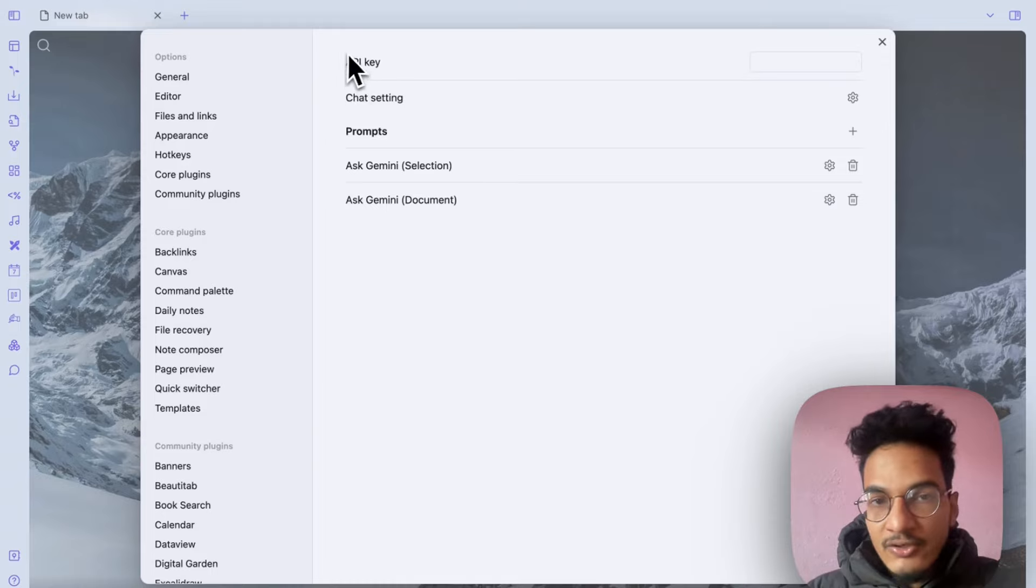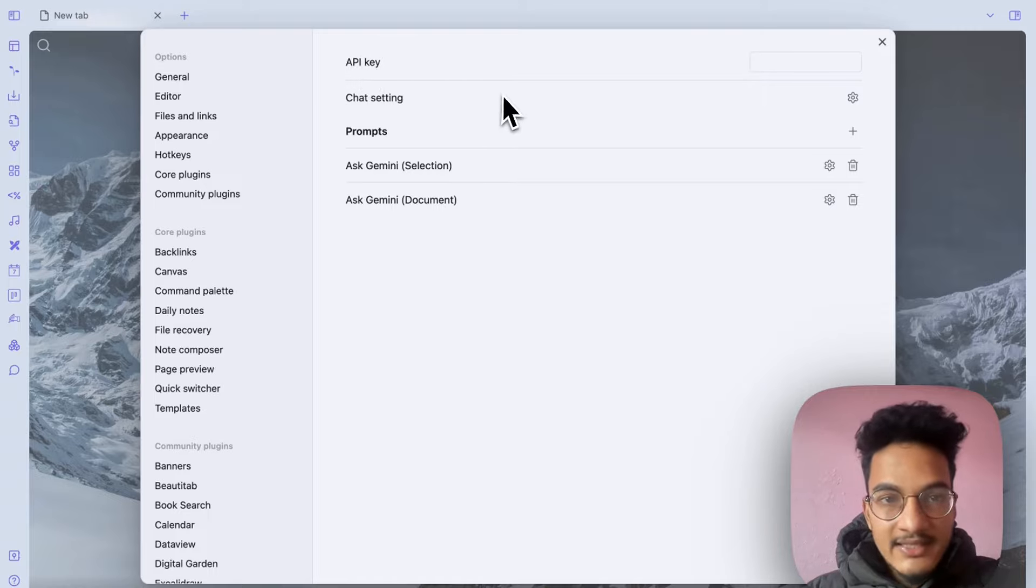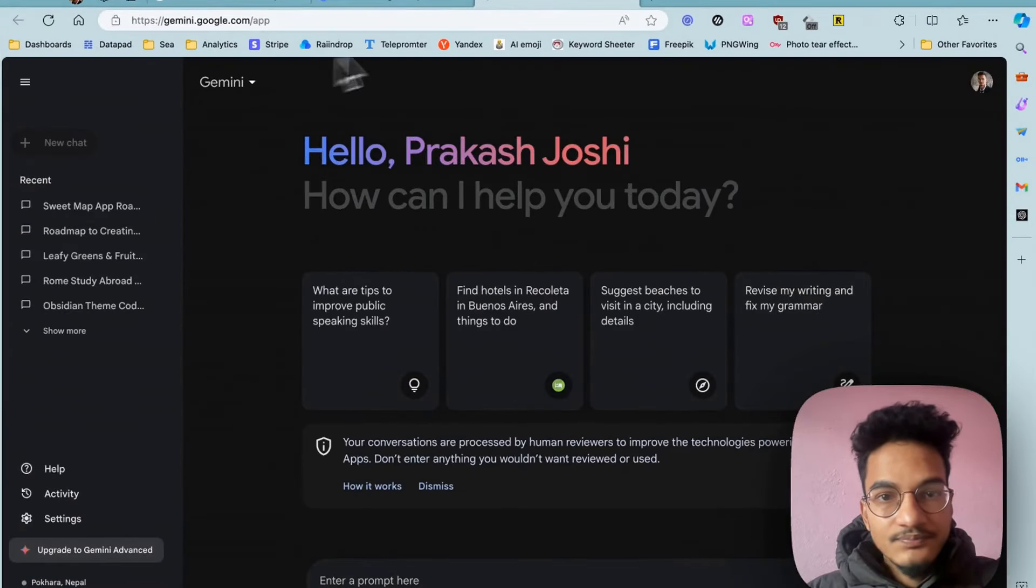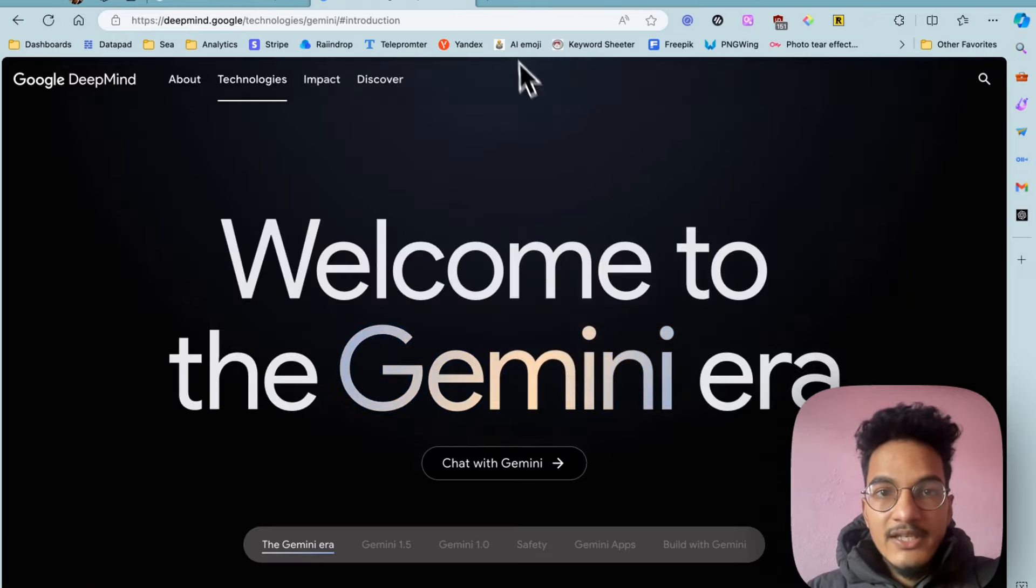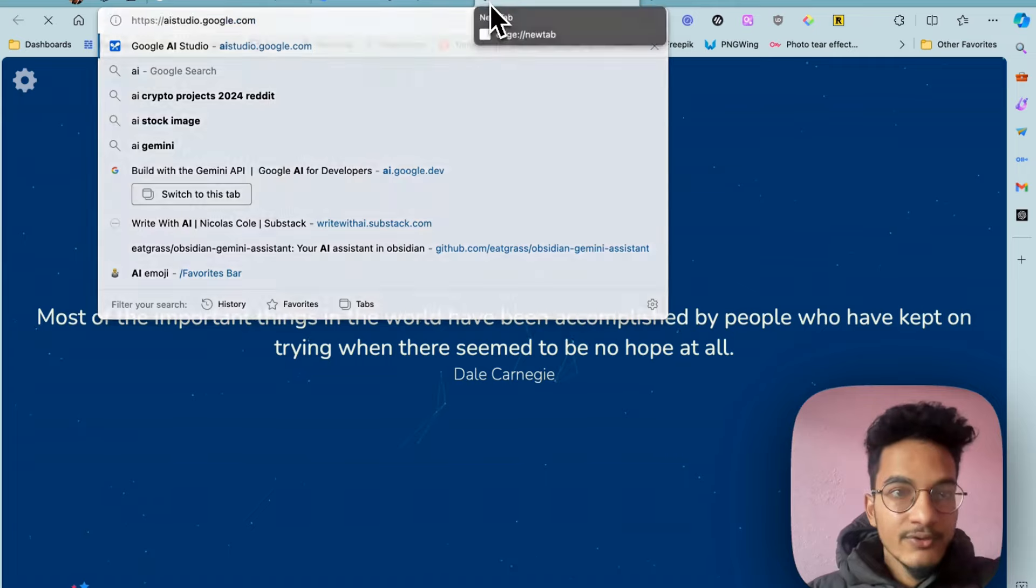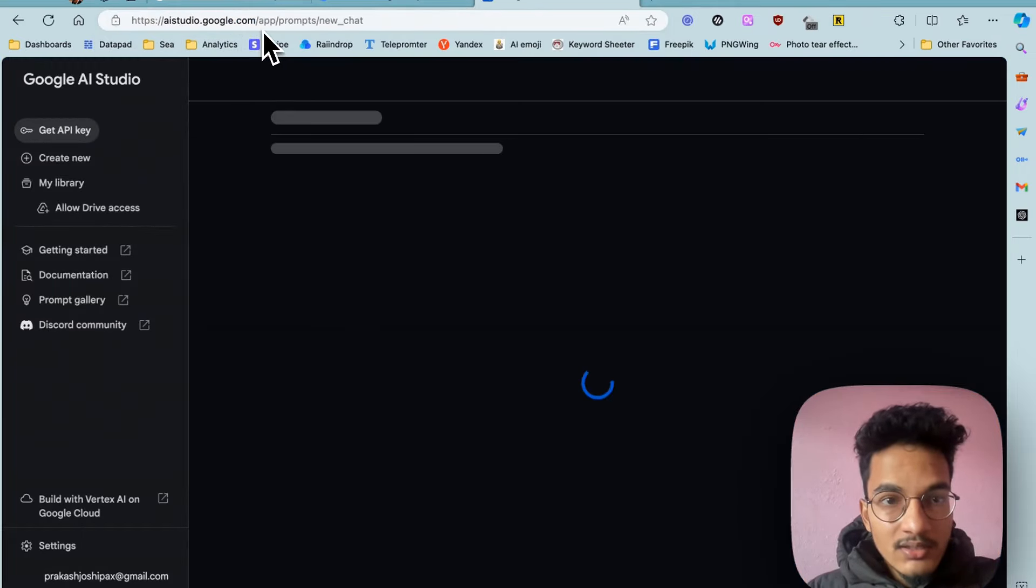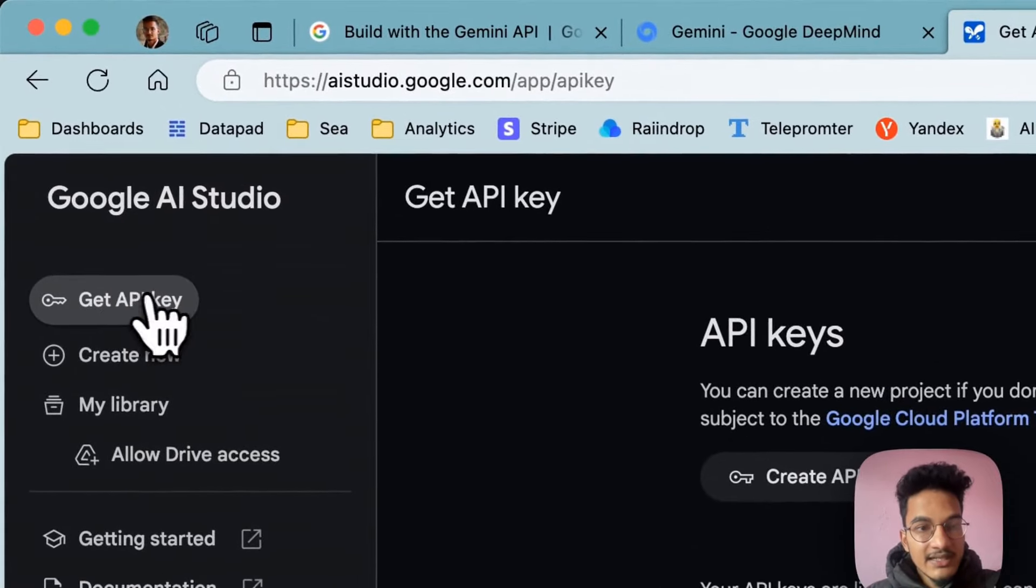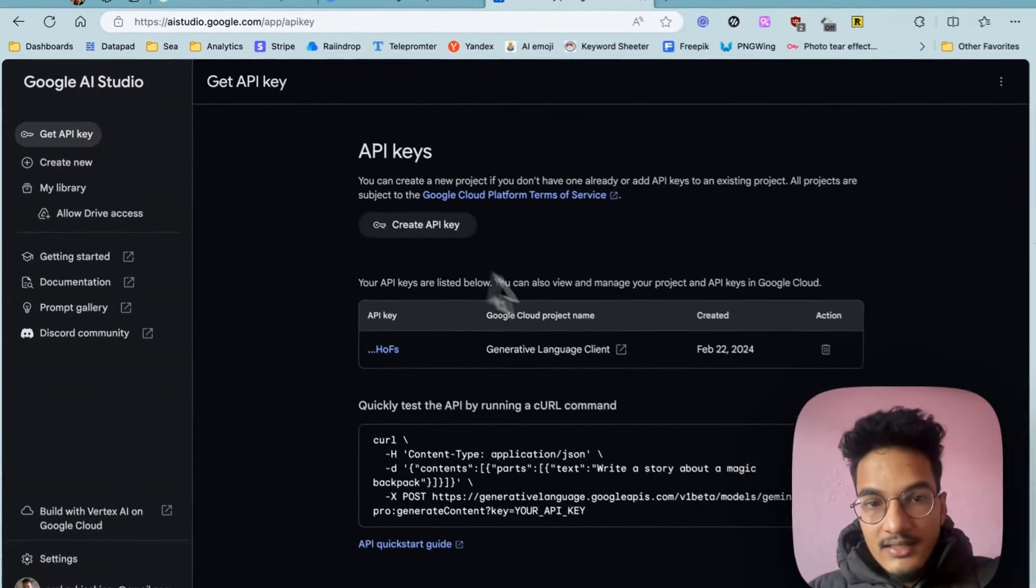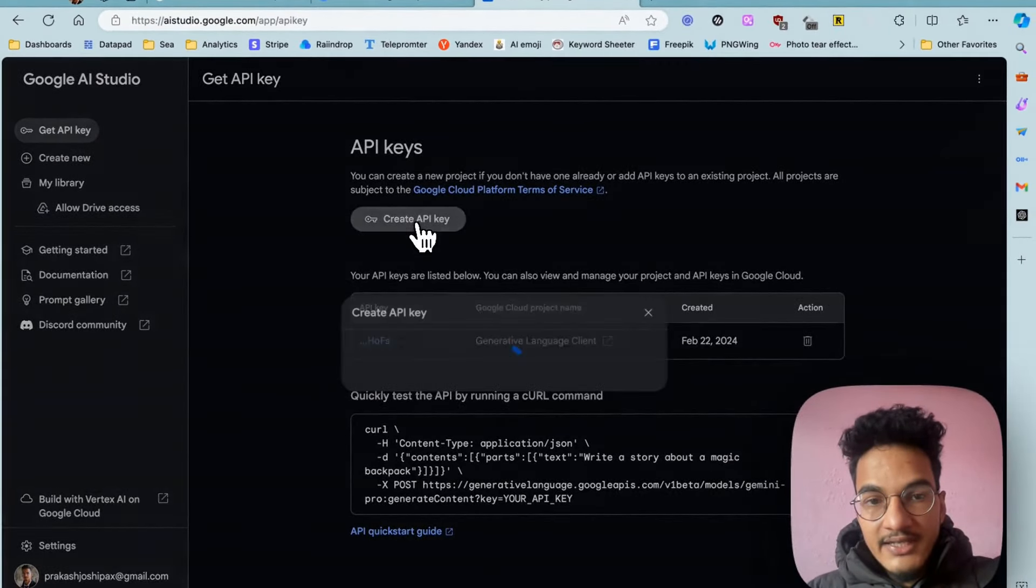It is providing free API access so we can get the API from Google. For that you will need to go to this website ai.studio.google.com. Then here you will have the option to create a new API key. Click on get API key and here you will have the option to generate API key.